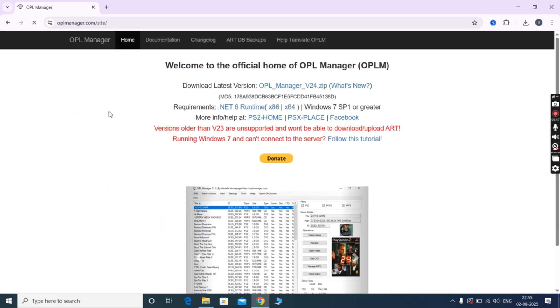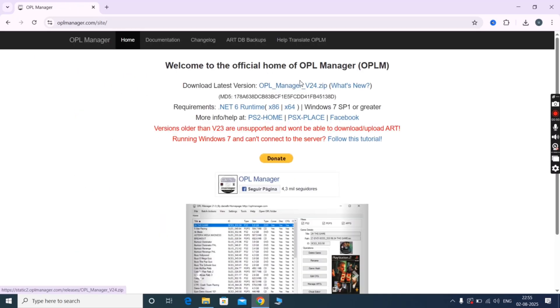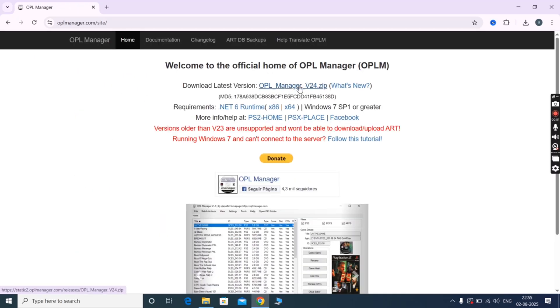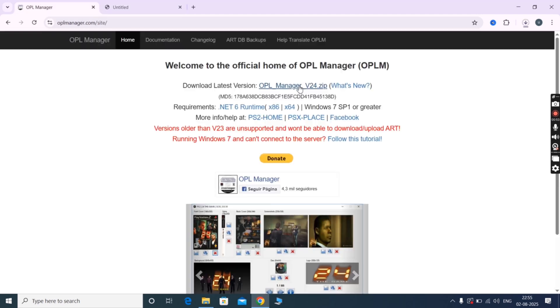Once you reach the website, simply click on the Download OPL Manager zip link and download it.